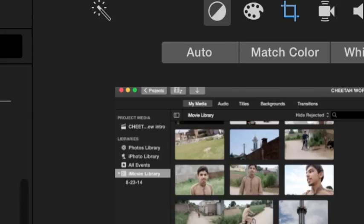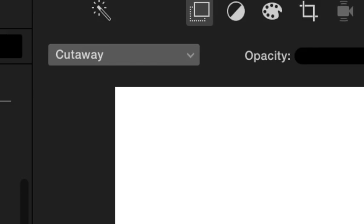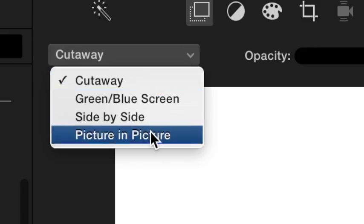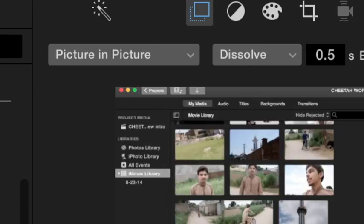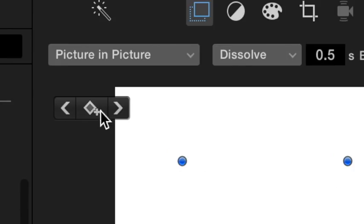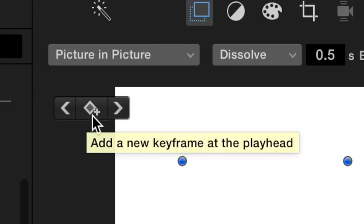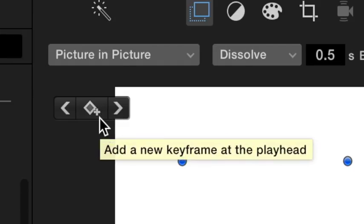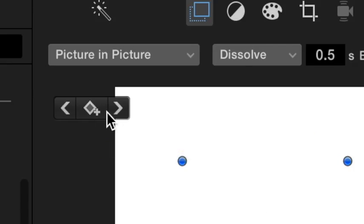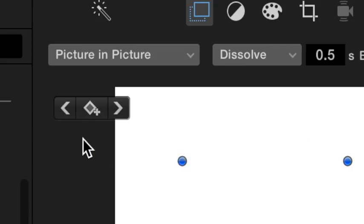So how you do this is I'm gonna add something in real quickly. Put it into picture in picture. As you can see now, this plus here, you add the plus and it saves the scene, like the position.